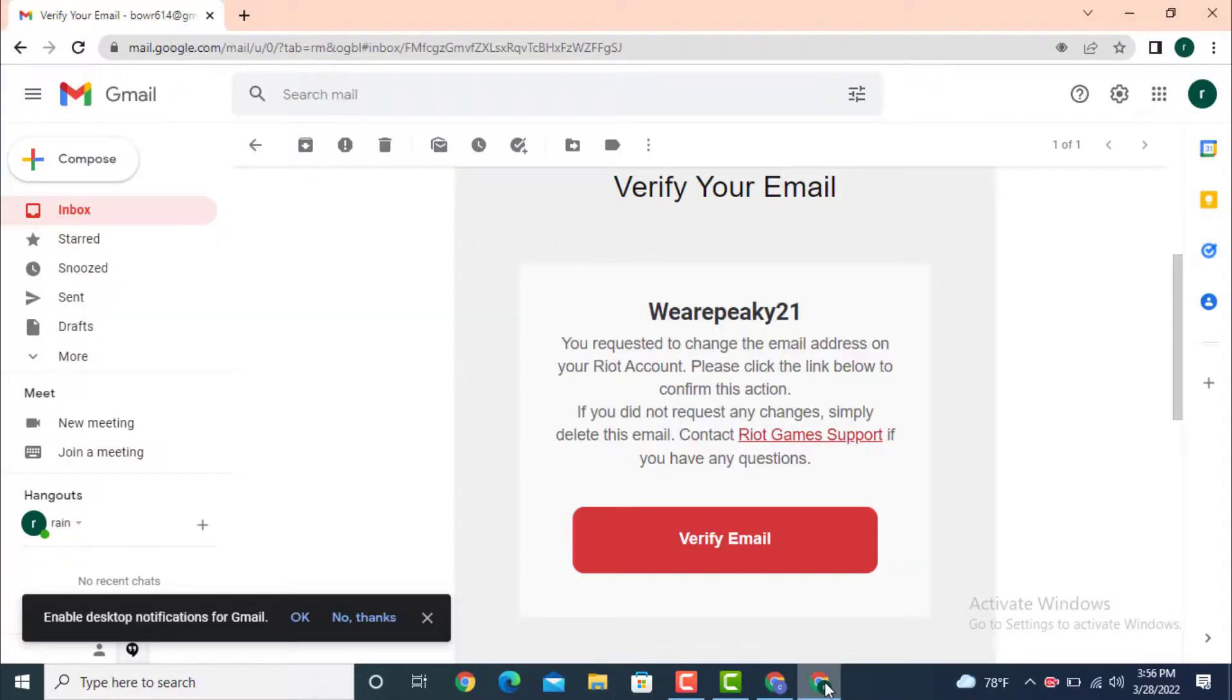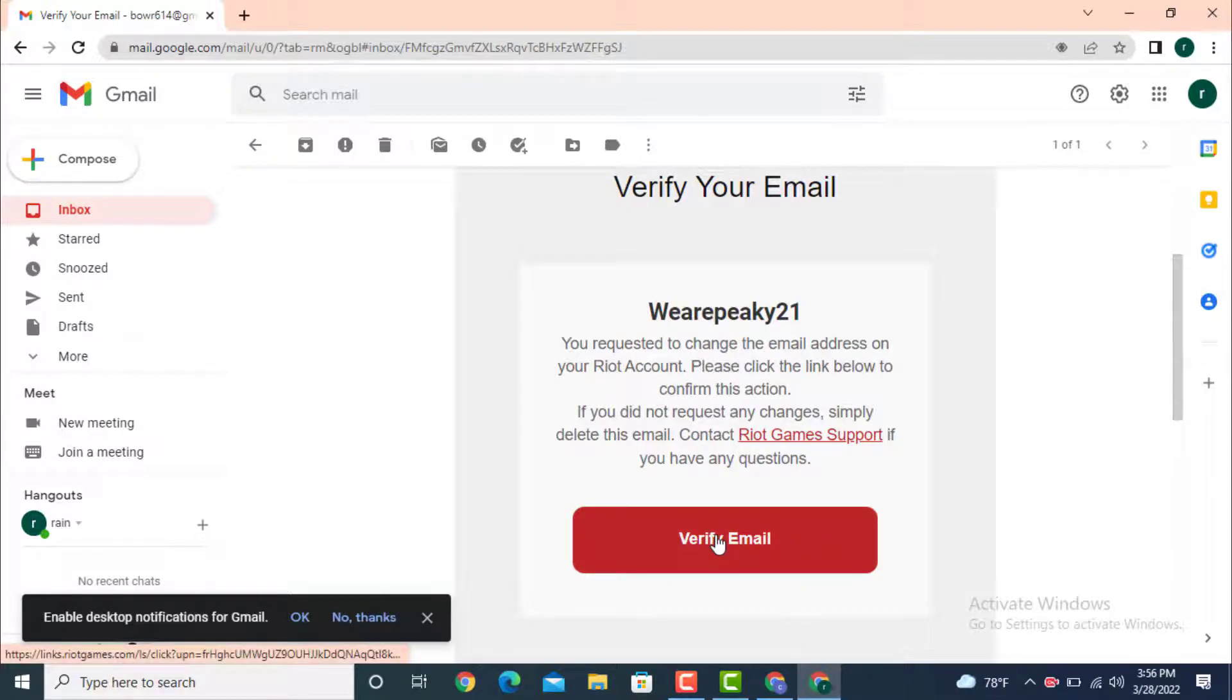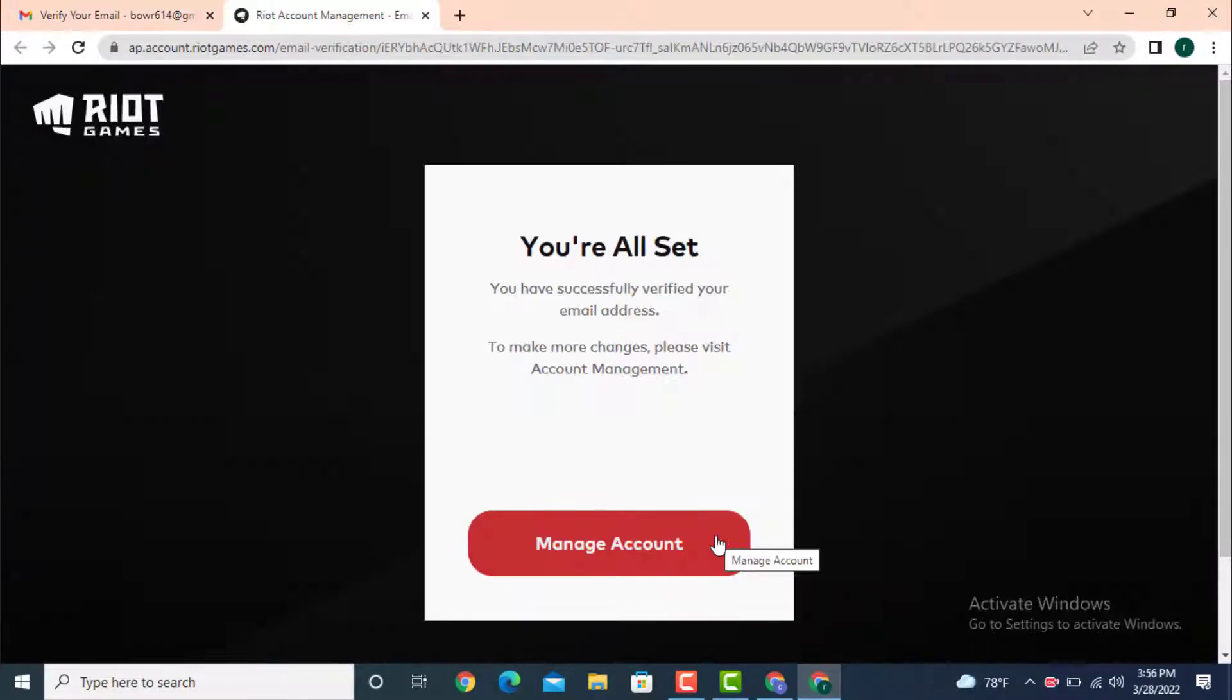As you can see, I got my verification email. Now tap on Verify Email. There is a dialog box that says you have successfully verified your email address.